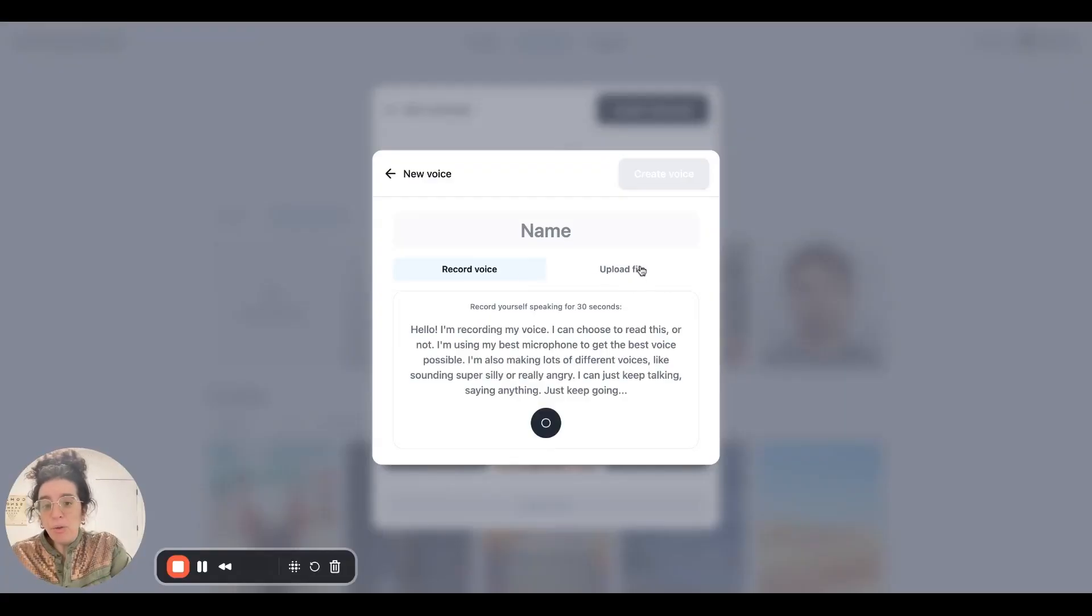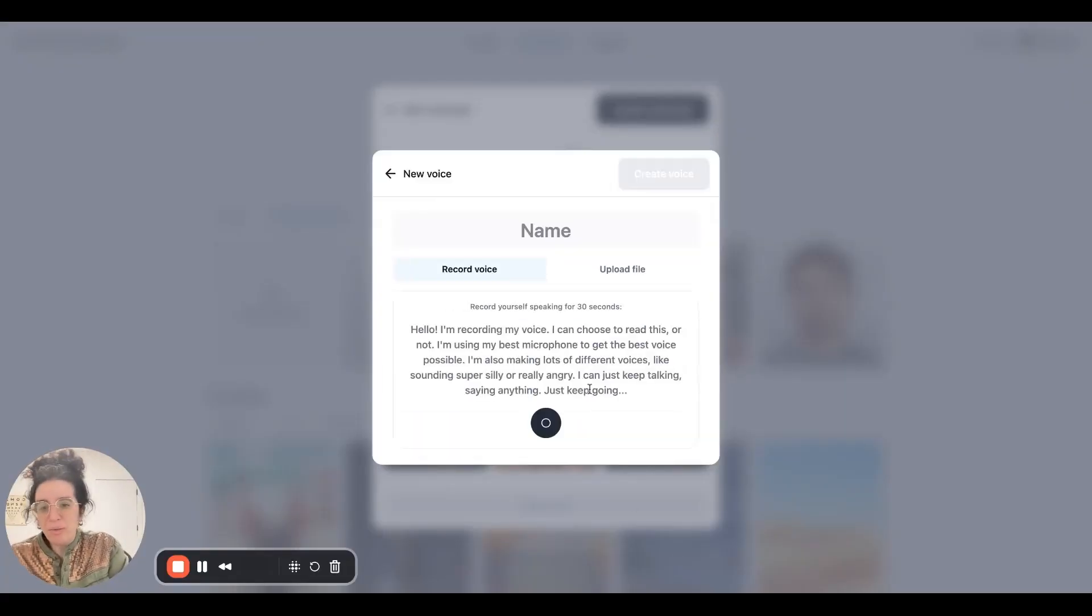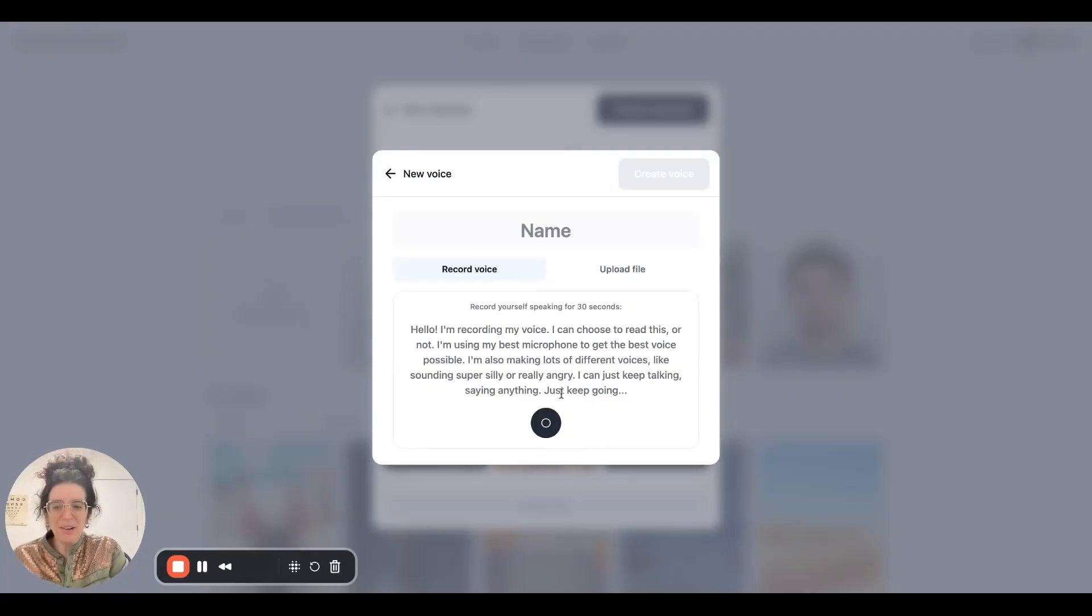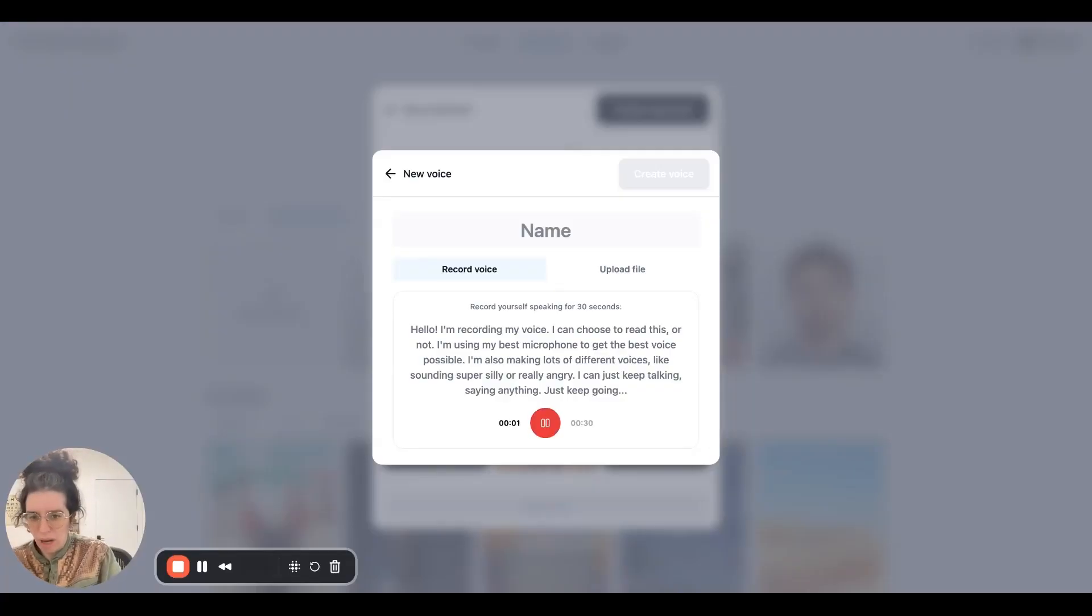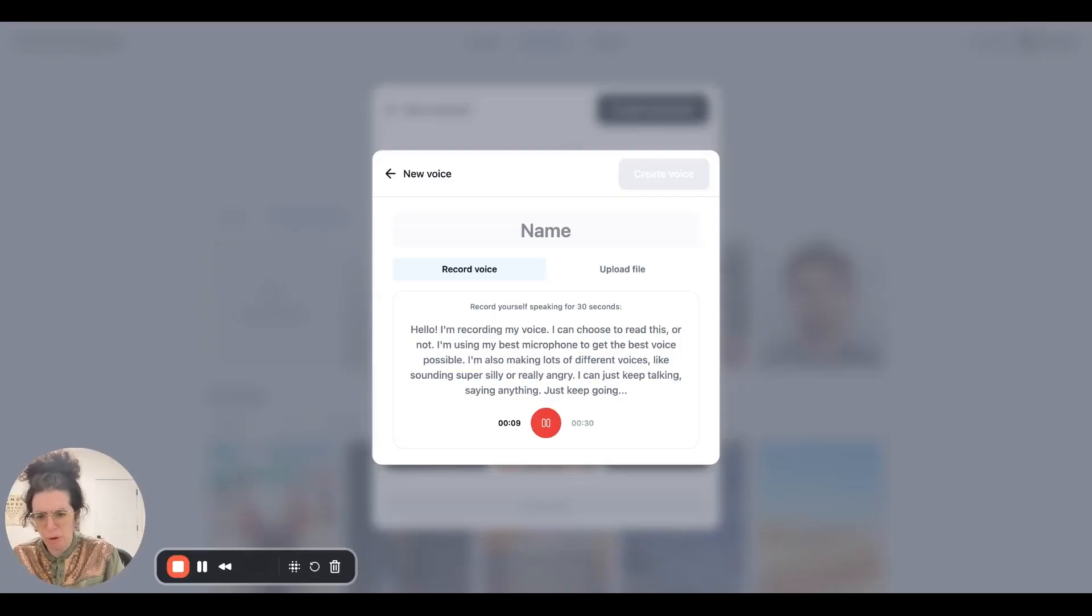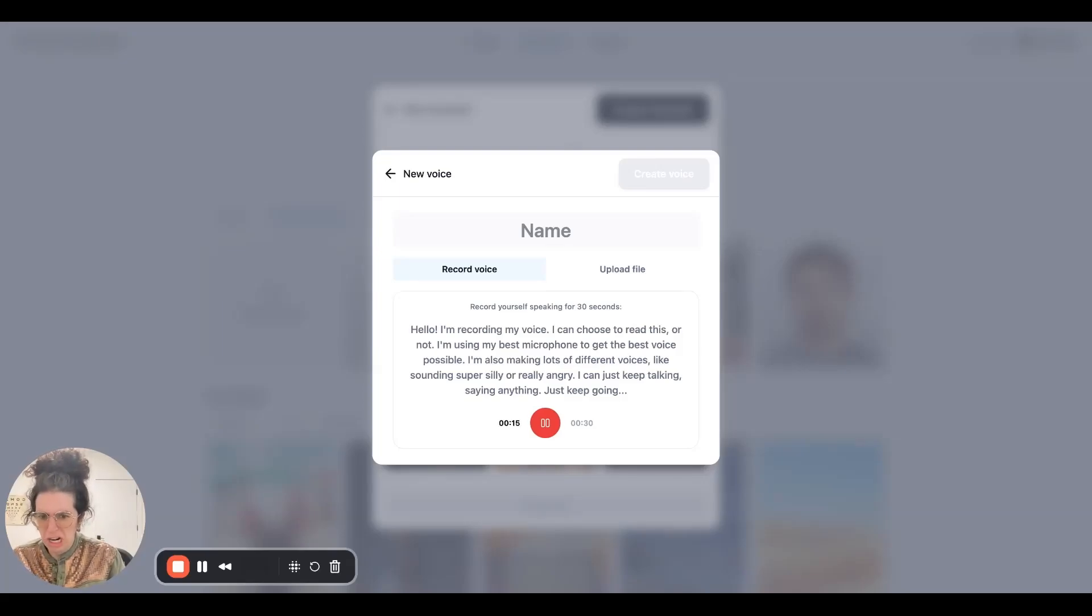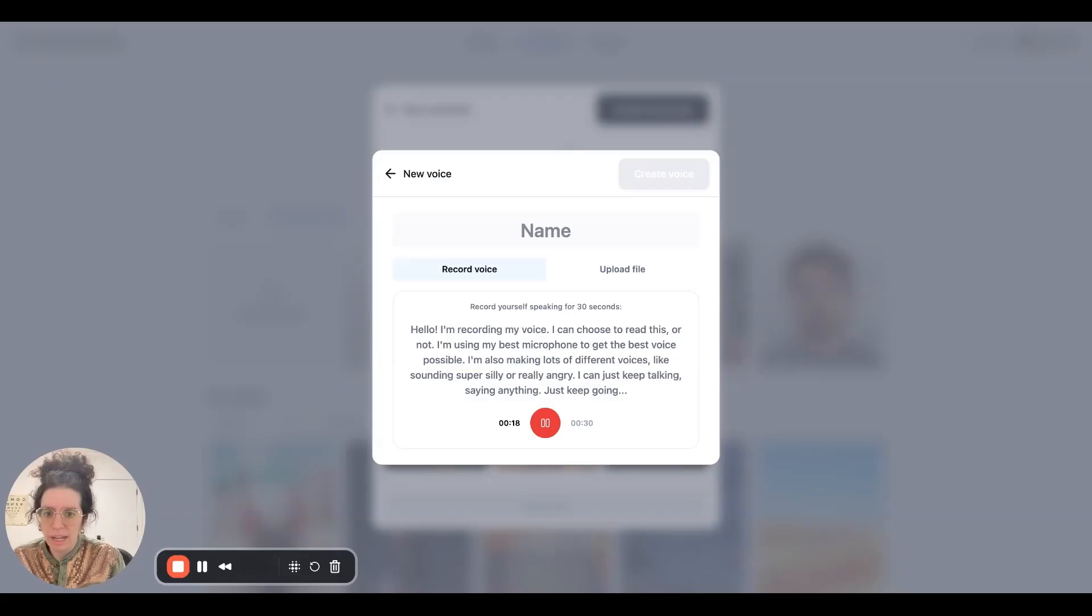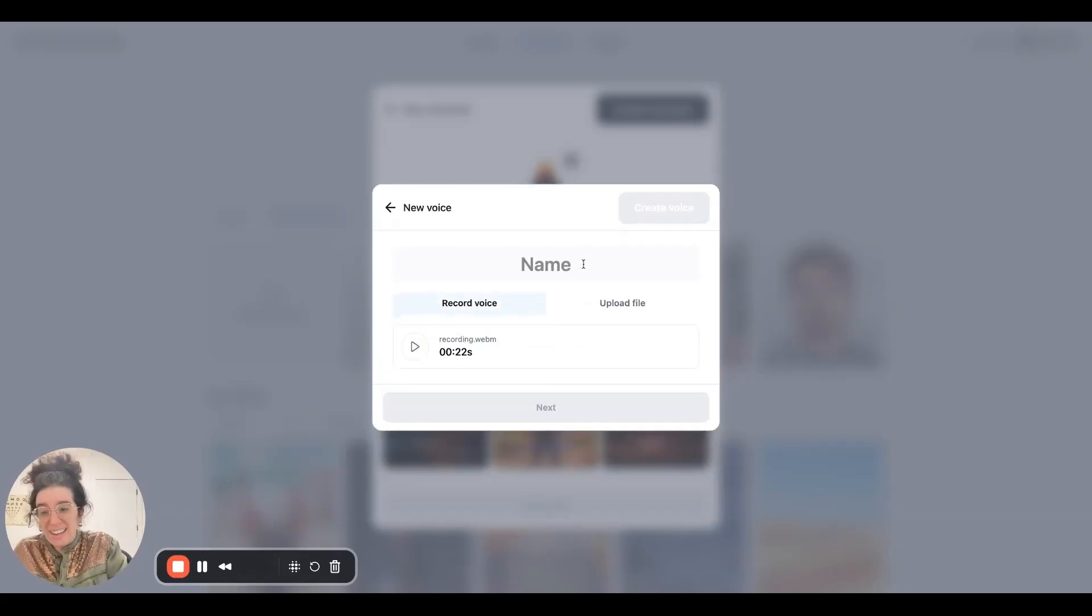If you already have an audio file of yourself talking, you can always use that. Or you can record your voice right from here. So I'm going to try to sound extra spooky. Hello. I'm recording my voice. I can choose to read this or not. I'm using my best microphone to get the best voice possible. I'm also making lots of different voices, like sounding super silly or really angry. I can just keep talking, saying anything. Just keep going. We only need 20 or 30 seconds.